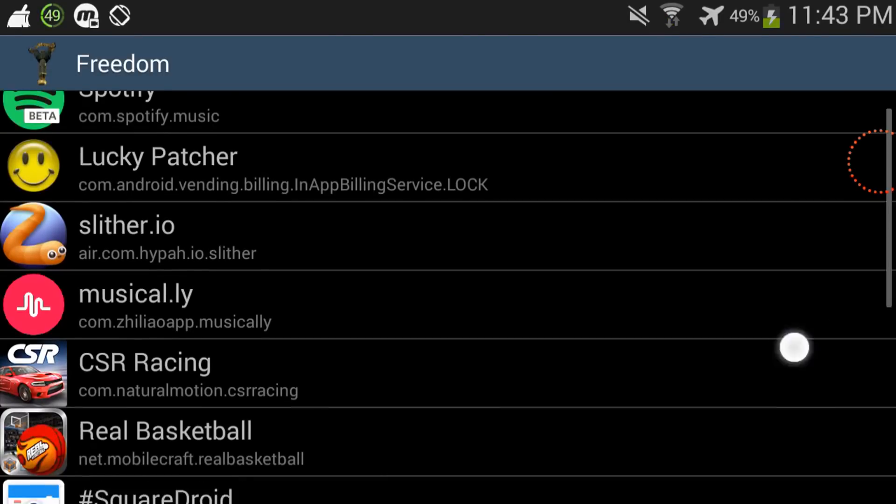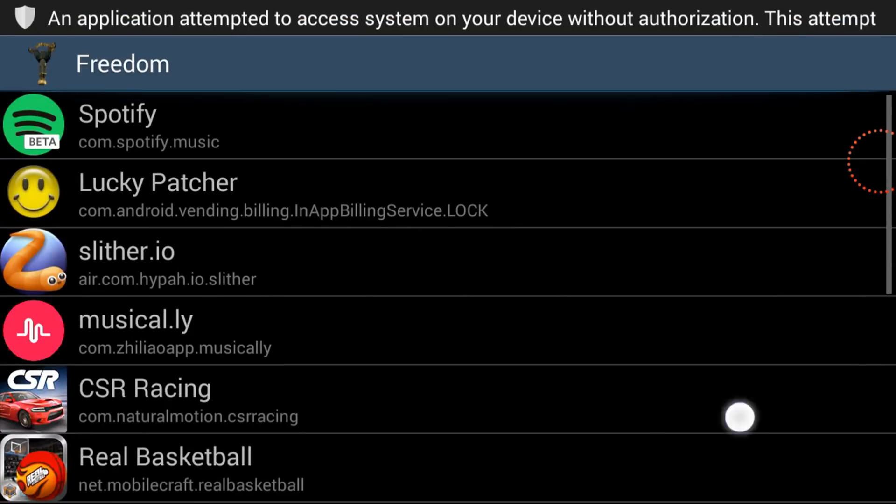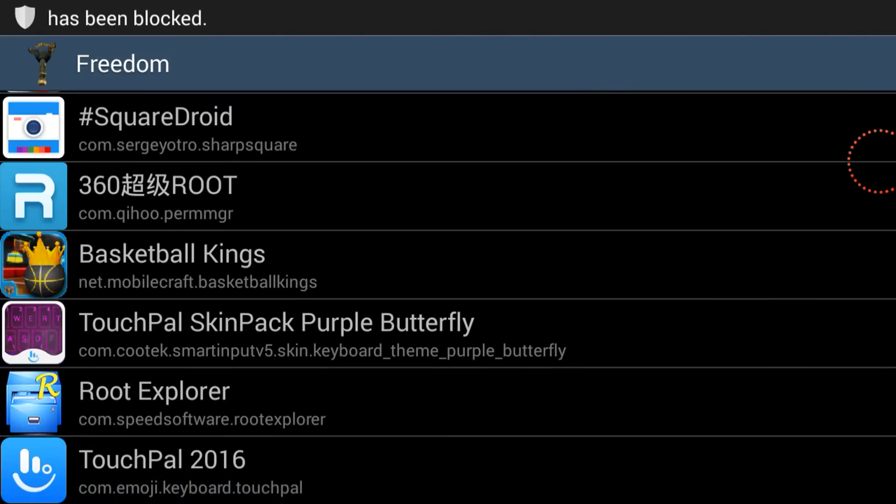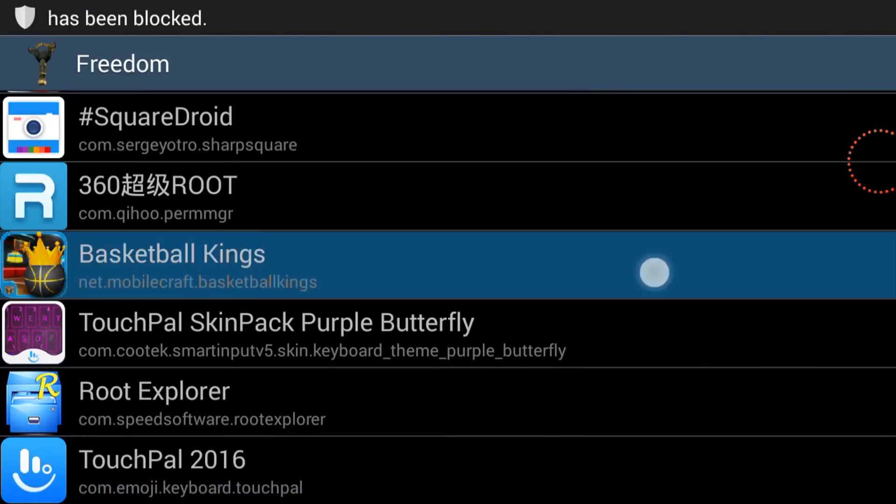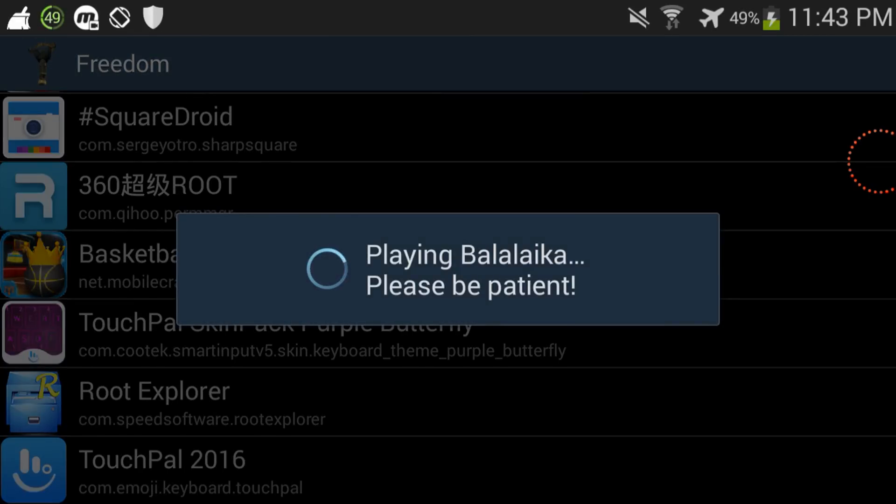Okay so now we're here, what you're gonna do, let's go into Basketball Kings. Playing block, I can't read that, so basically I'm gonna show y'all that Freedom does work and I will leave a link to the app down in the description box below.